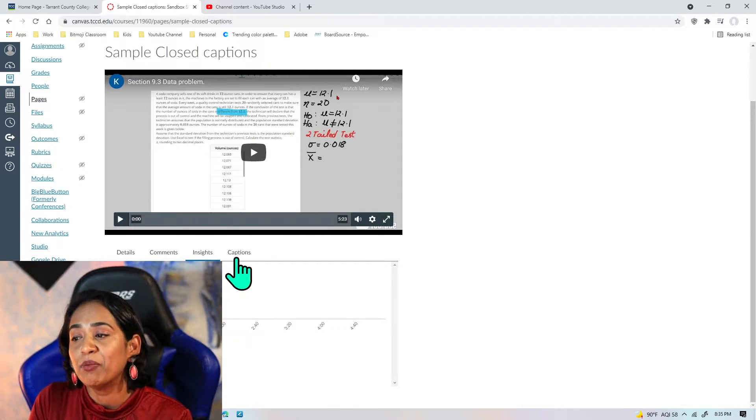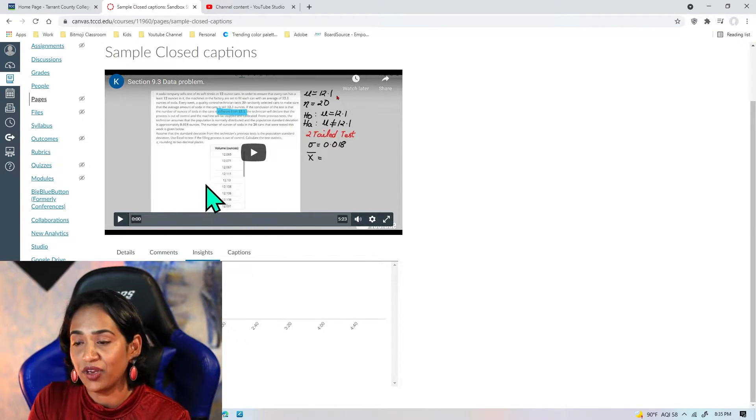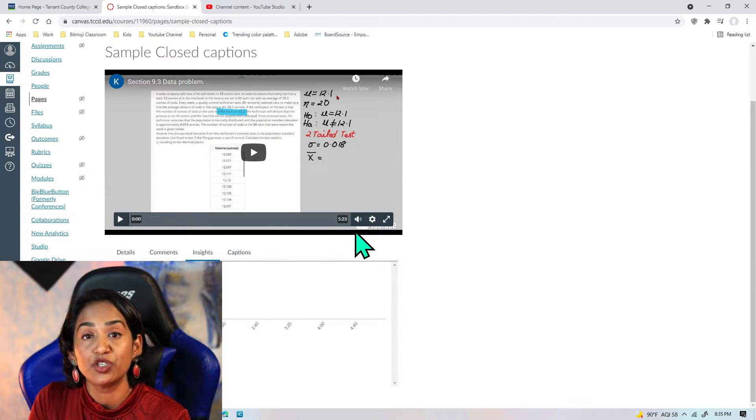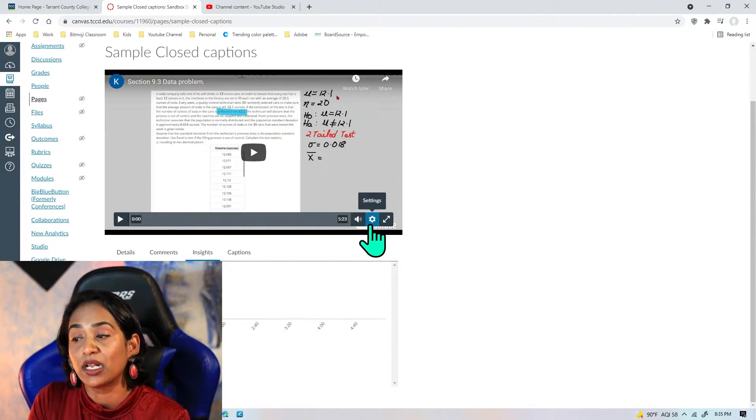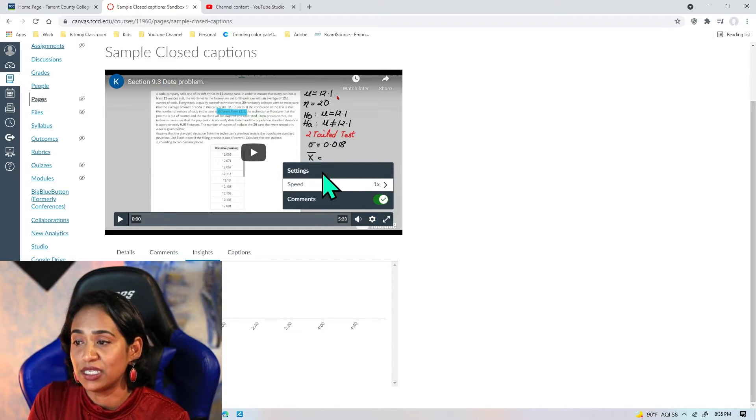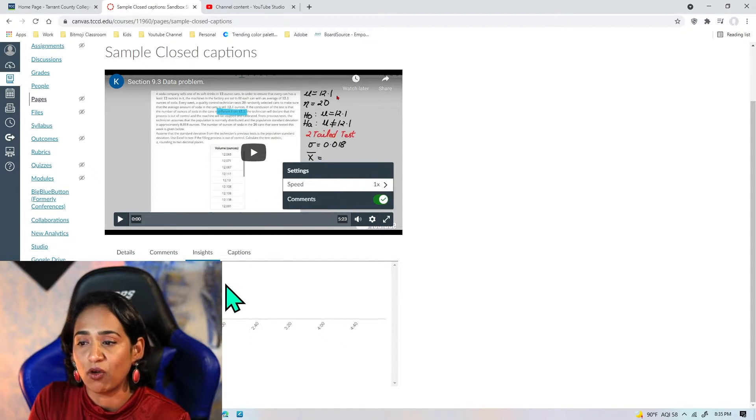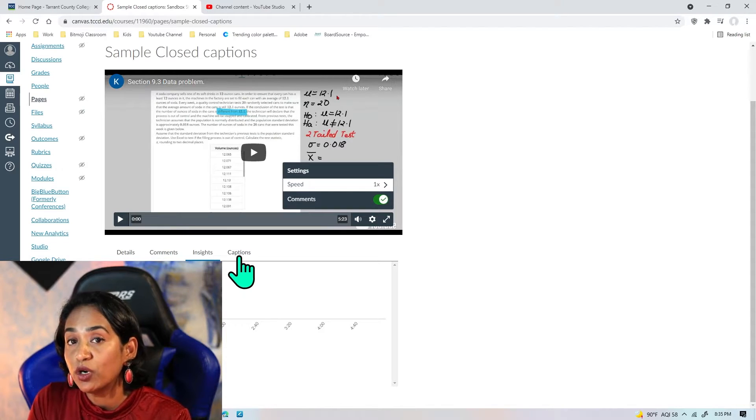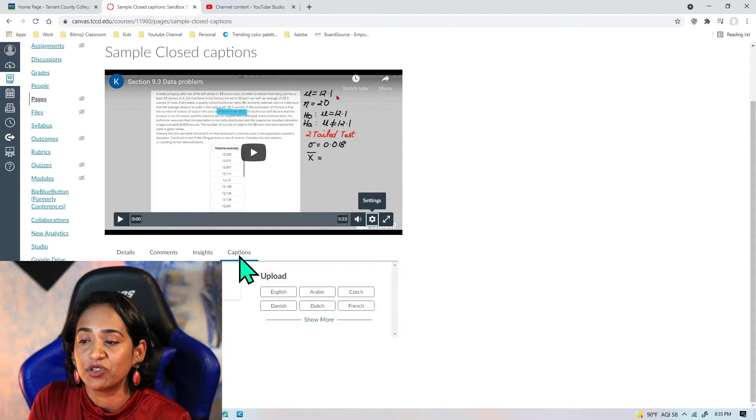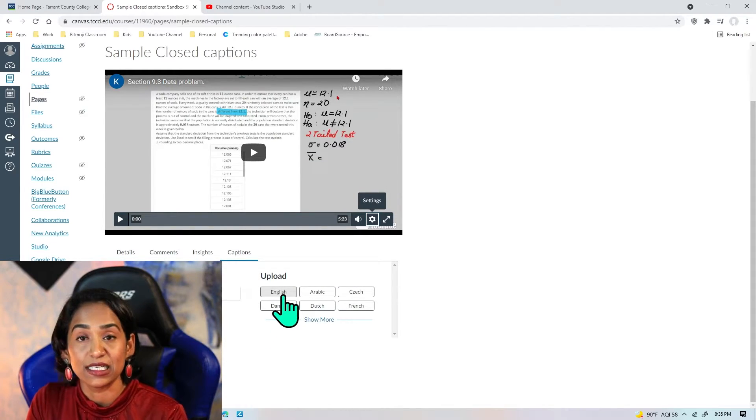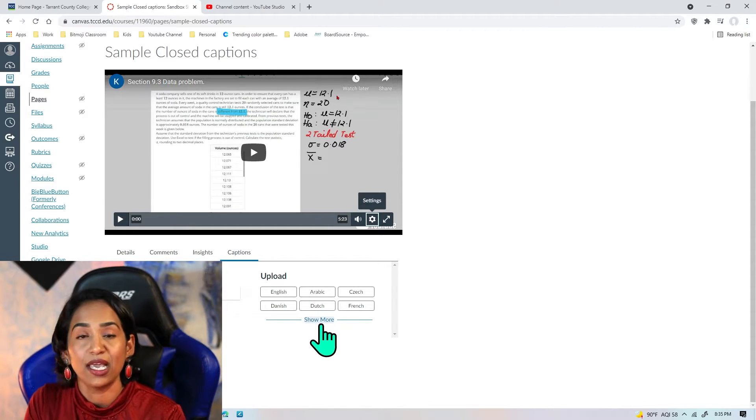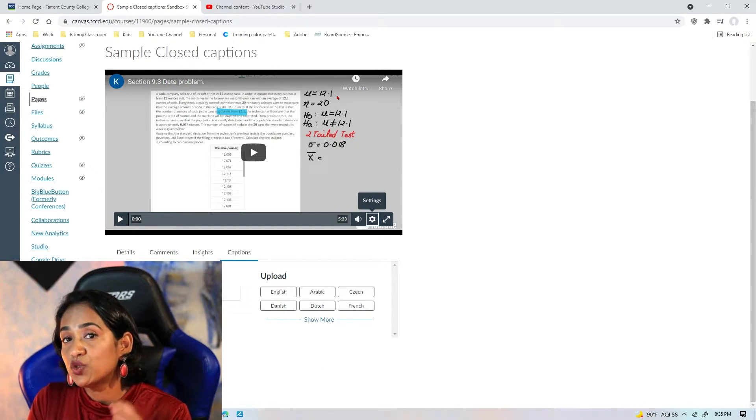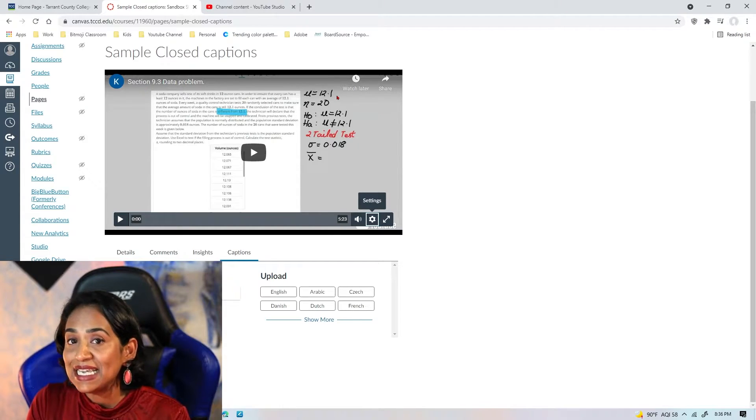But now let's look at the video. Here I do not have an option for closed captions. When I click on the settings, I don't see a closed captioning option at all. But I do have an option to upload my captions. Let me click on Captions here, and you can see it says upload in English, Arabic, and all these different languages. To upload your closed captions, the easiest way is to go to YouTube Studio.